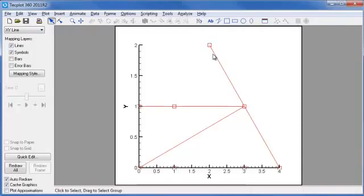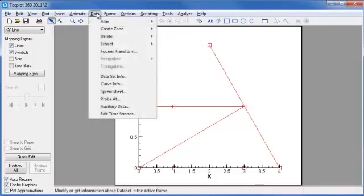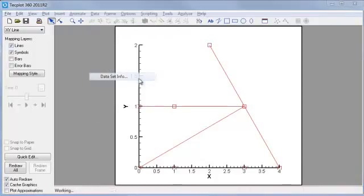If we want to look more closely at our data, let's go to the data set details. You can find this from the Data menu, Data Set Info.